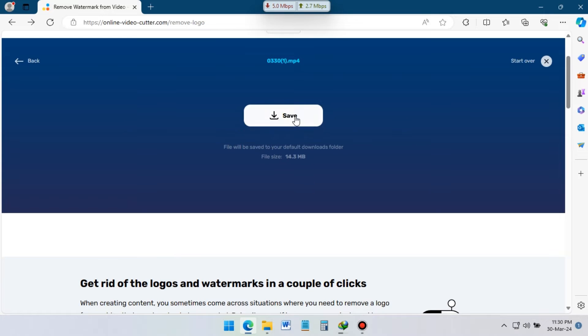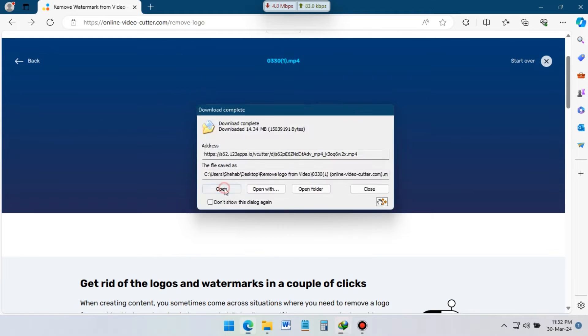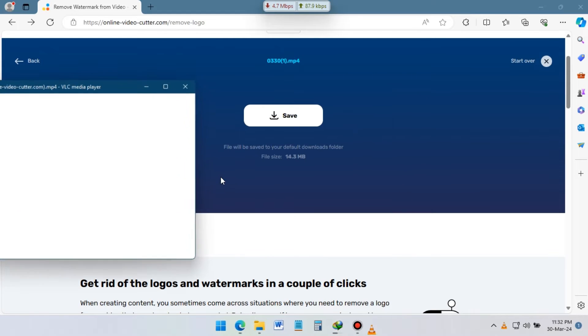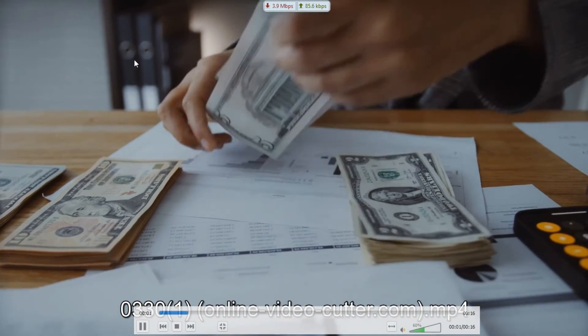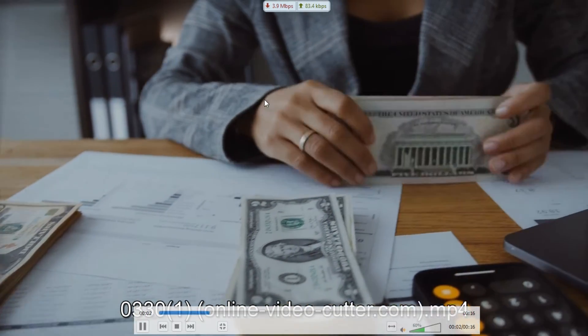Let's download it and see the video without logo watermark. Here you can see that logo is removed from this video.